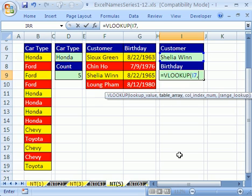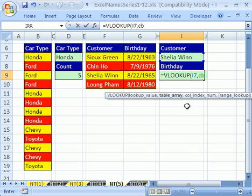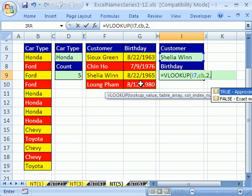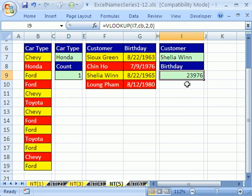See how the table array argument is bold? I forgot the name, so I'll hit F3 — it's CB — and double-click it. Comma. The value I want to return is in the second column, so I'll type 2, comma. This is not approximate but false because I have text values here. Type 0, close parenthesis, Control+Enter. And there it is.